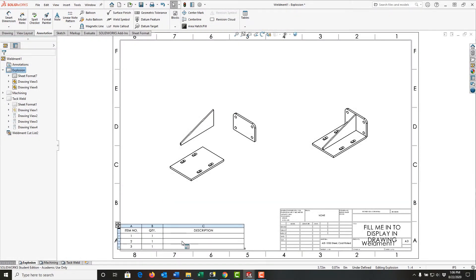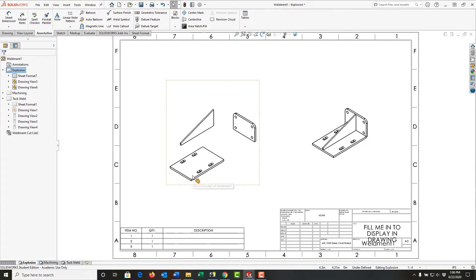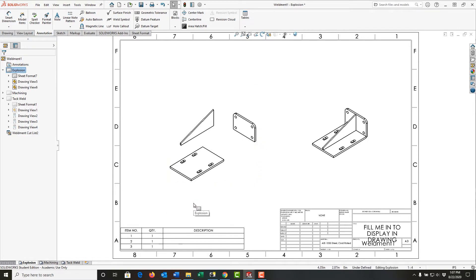The description in my cut list for the weldment table is empty. The reason for that is I created extruded bosses to make these plates that will be welded together. To fix this issue, I'm going to use Ctrl+Tab and go back to my open part.